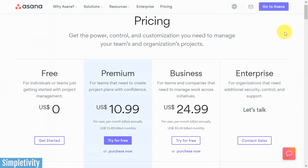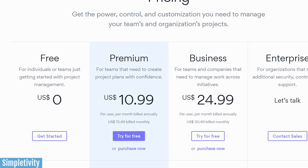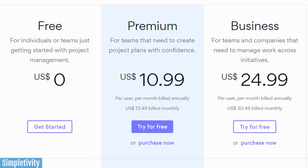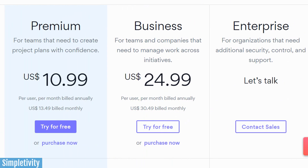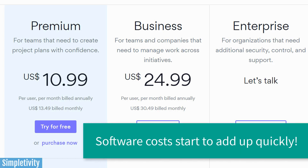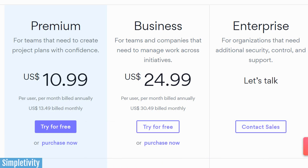Last but not least, let's talk about pricing. Asana's pricing is fairly competitive when looking at other tools such as Trello or monday.com. Their premium plan starts at $11 US per month, but that is per user, and that $11 is only if you choose their annual plan. If you bump up to Business, you're going to $25 a month per user. I know a lot of people are very tentative because adding a new team member can get very, very expensive depending on the size of your operation.